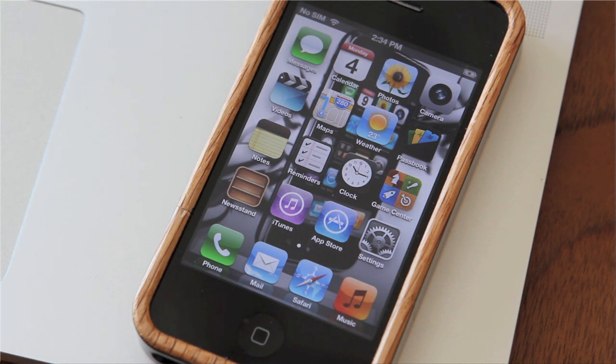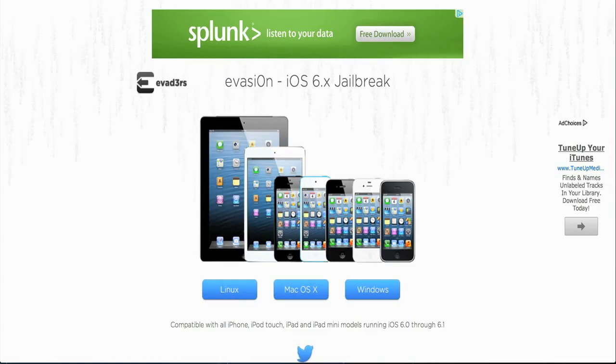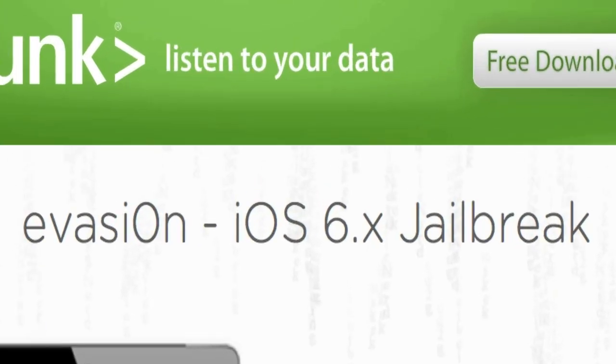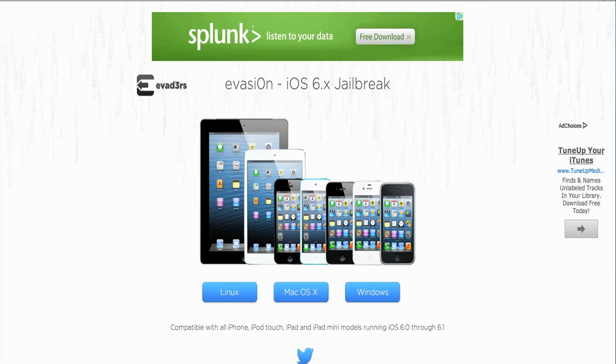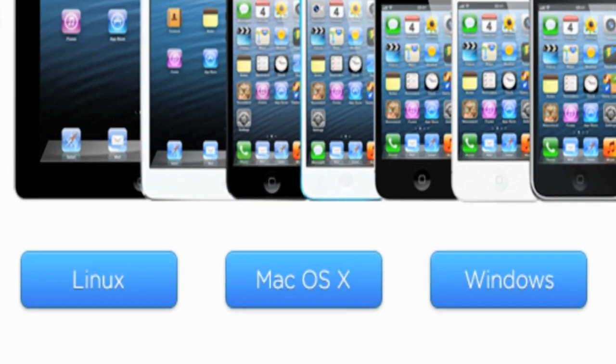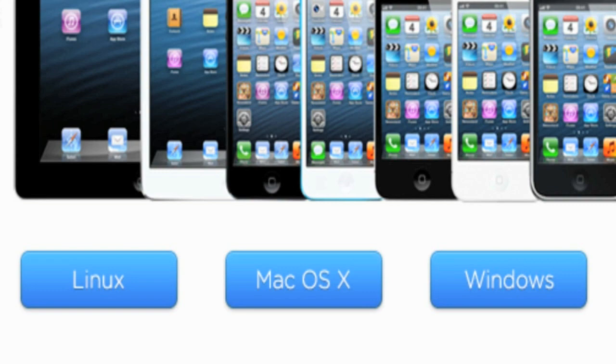Next, you want to go to the Evasion website—it's evasion.com. Now, the O is actually a zero. I will have a link in the description below. Once you get there, you will need to choose what operating system your computer is running. If you're using Linux, choose Linux, Mac you choose Mac, if you're running Windows, you choose Windows—fairly straightforward.